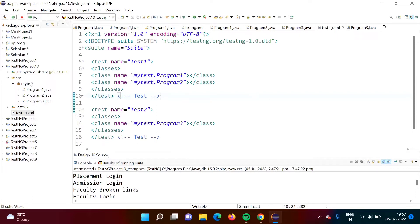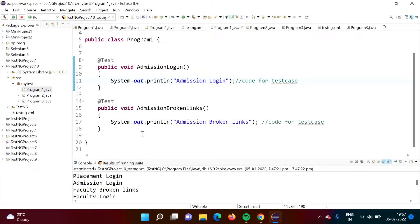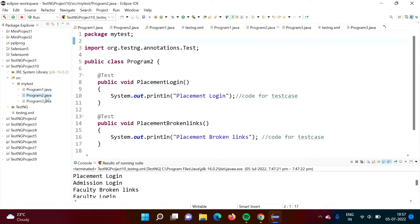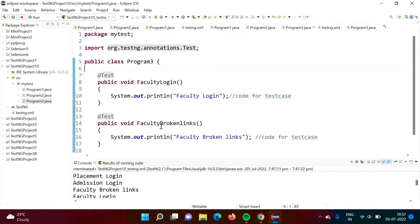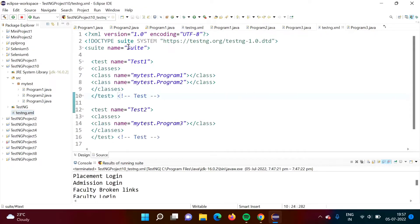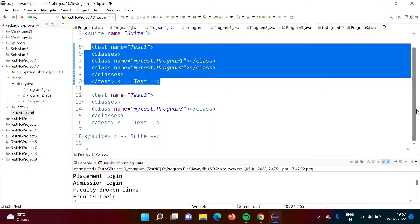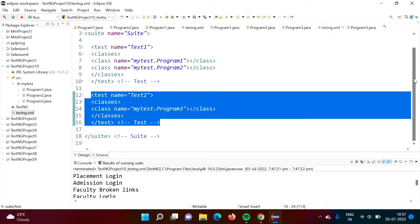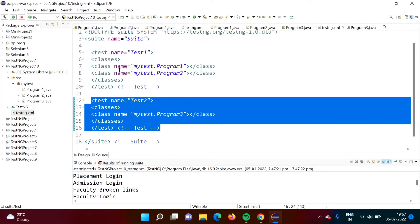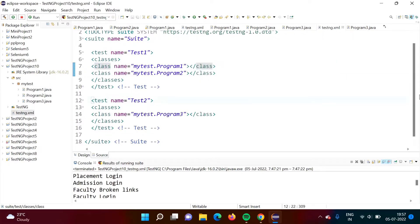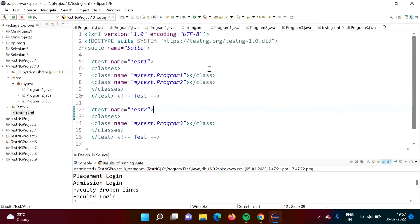I have taken one example — we have a 'mytest' package and in this package we have three classes: Program1.java has two test cases, Program2.java has two test cases, Program3.java again has two test cases. We have one XML file and in this suite we have two tests — two test models. This is one test and this is another test, so there are two test models, and in our first test model we have two classes.